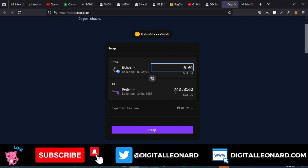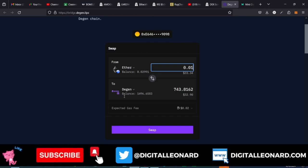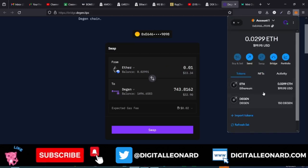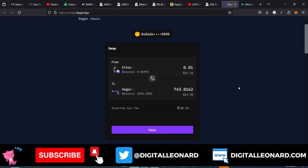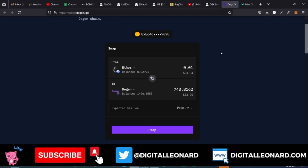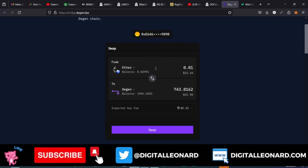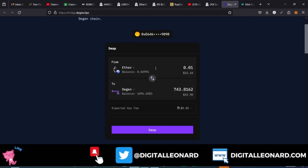Here I can say I want to bridge 0.018 ETH to my Dgen wallet. This $33 worth of ETH will give me about 743 Dgen tokens, which will be deposited into my Dgen wallet inside MetaMask. The Dgen tokens are what we'll use to mint. Just go ahead and click Swap, then follow the on-screen instructions, confirm in MetaMask, and that will start working. I've already done that and have some Dgen in my wallet.